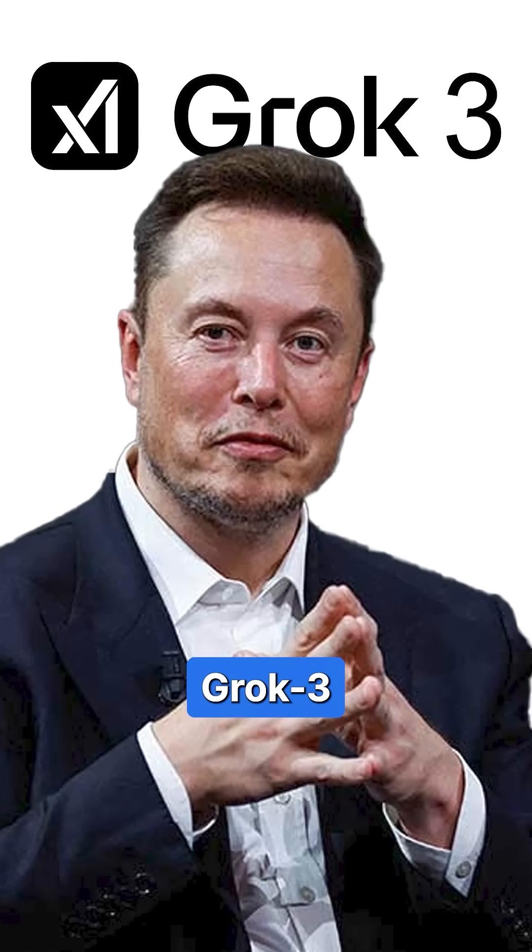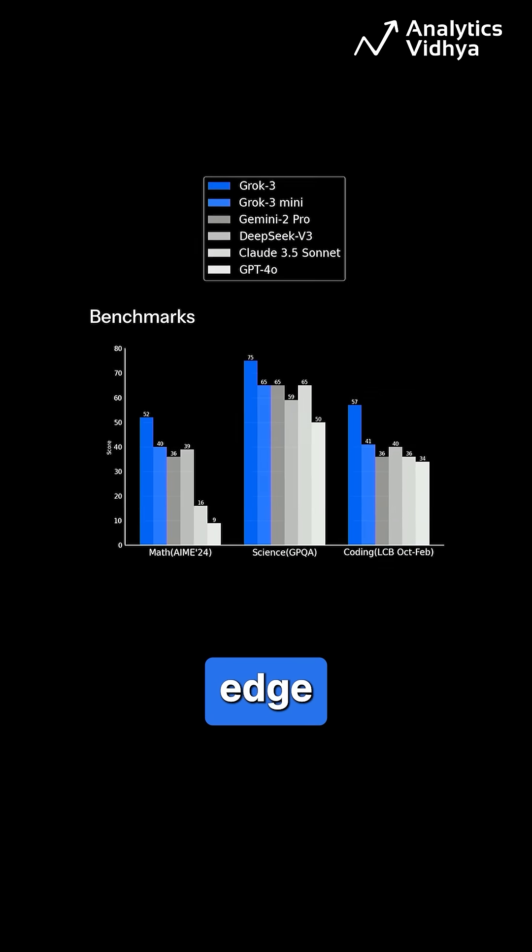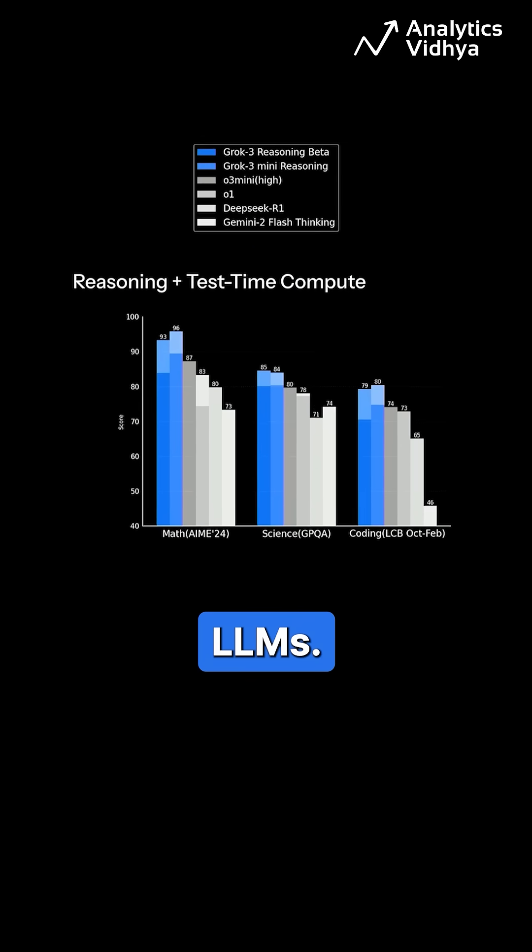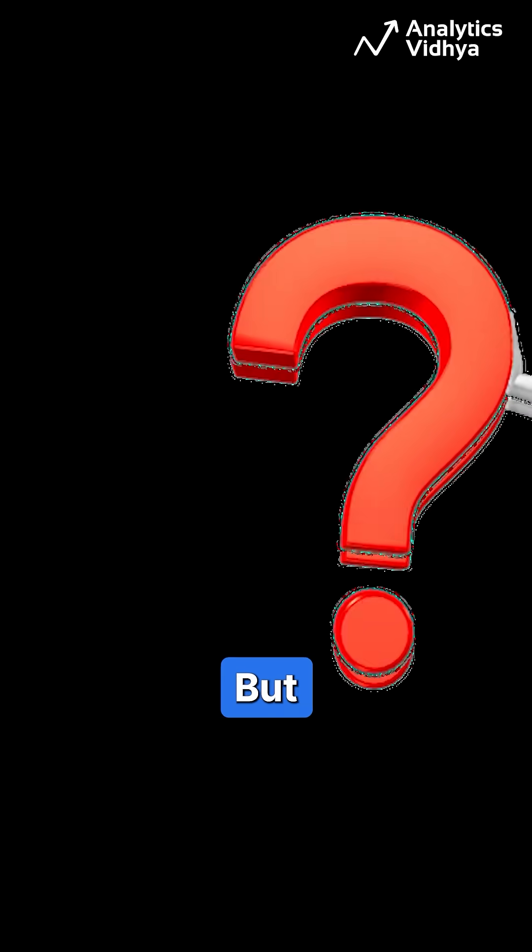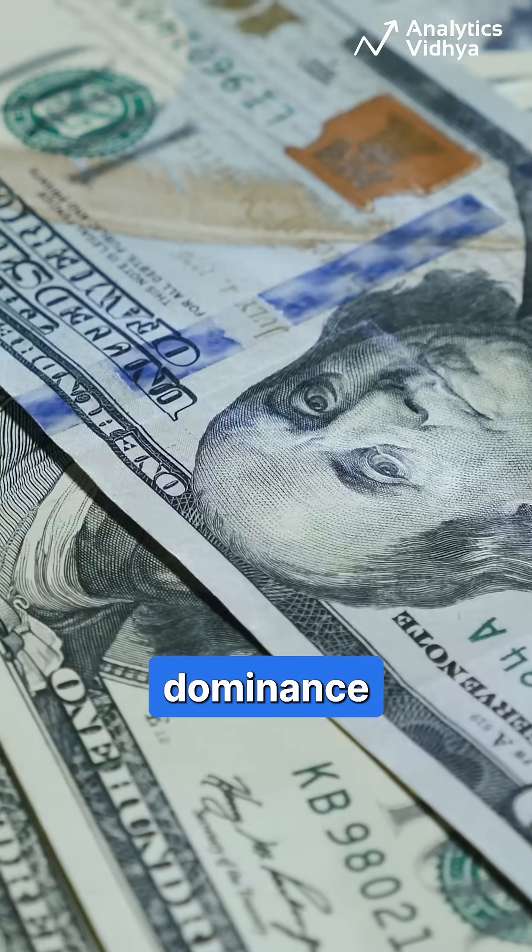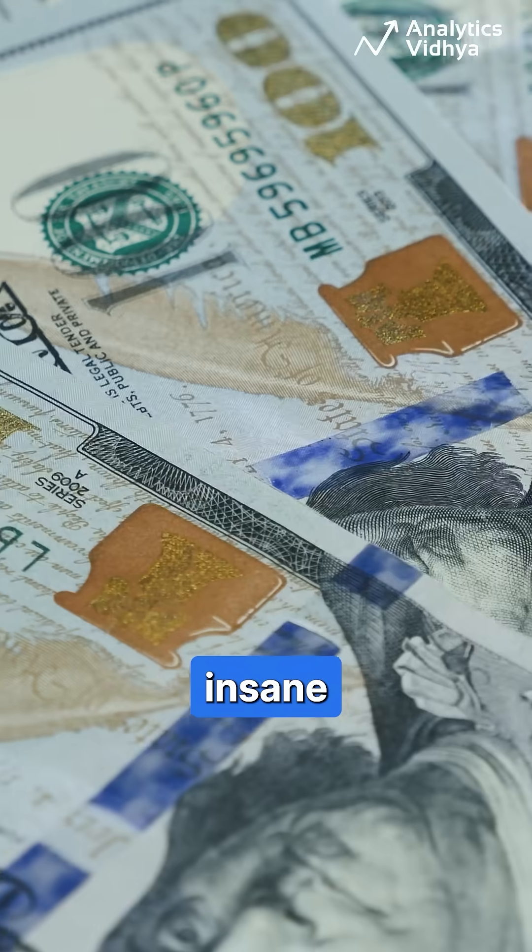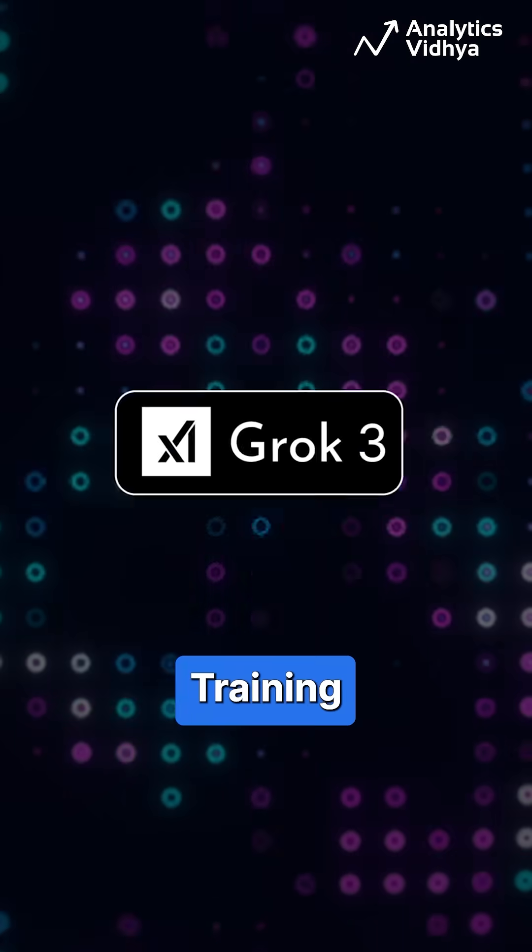Elon Musk's Grok 3 just smashed the benchmarks and gained an edge over other LLMs. But here's the real question: Does its dominance justify the insane cost?